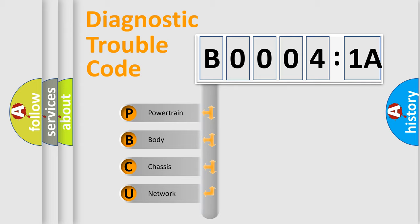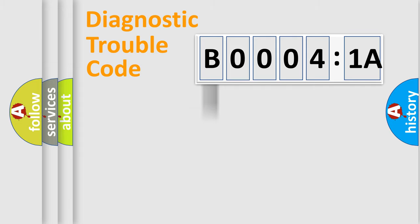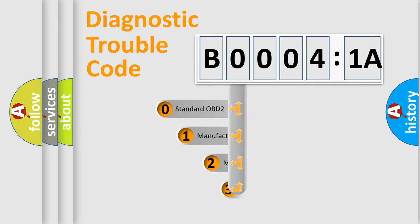We divide the electric system of automobile into four basic units: Powertrain, Body, Chassis, and Network. This distribution is defined in the first character code.